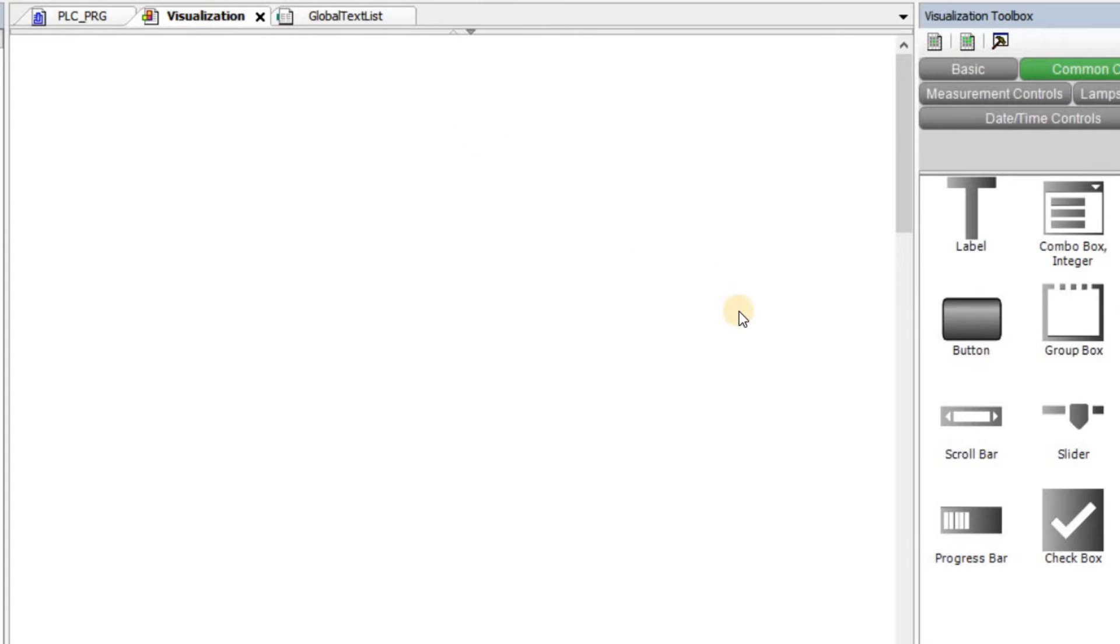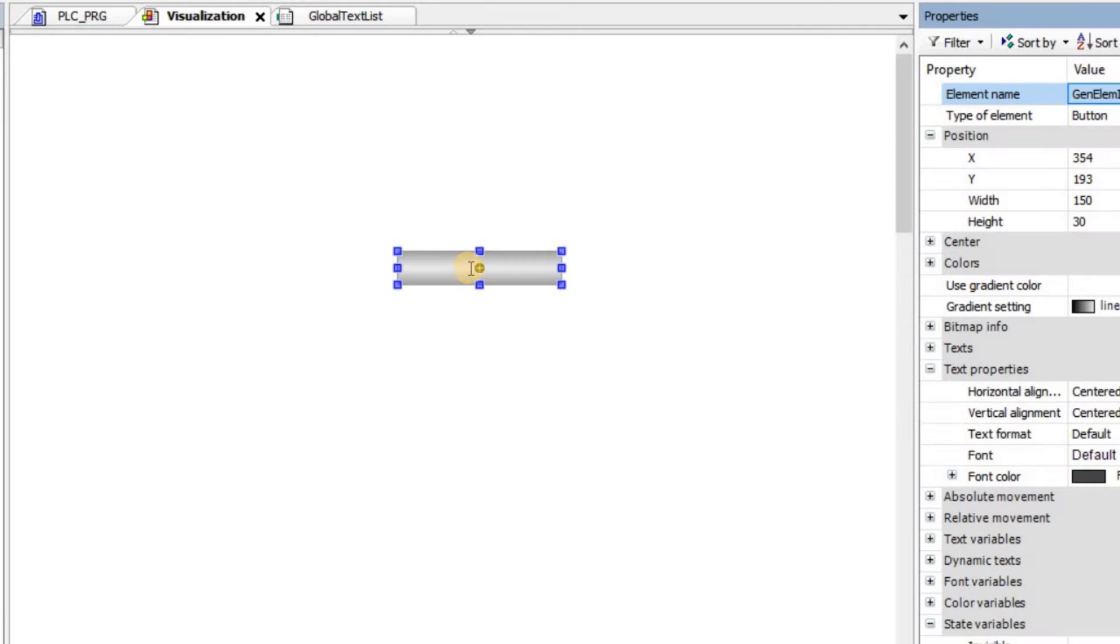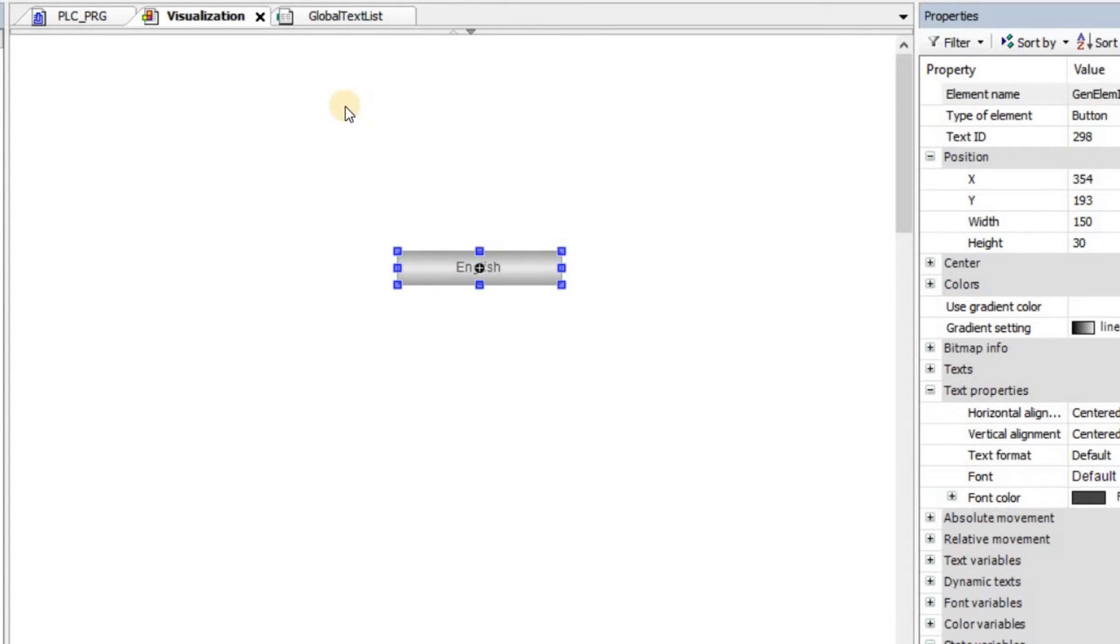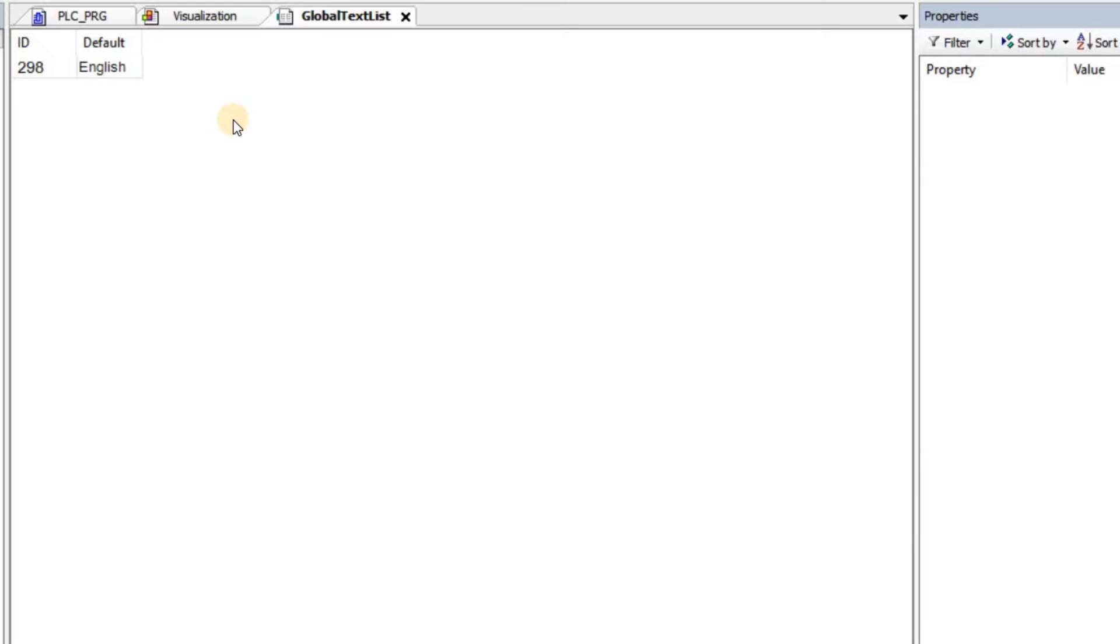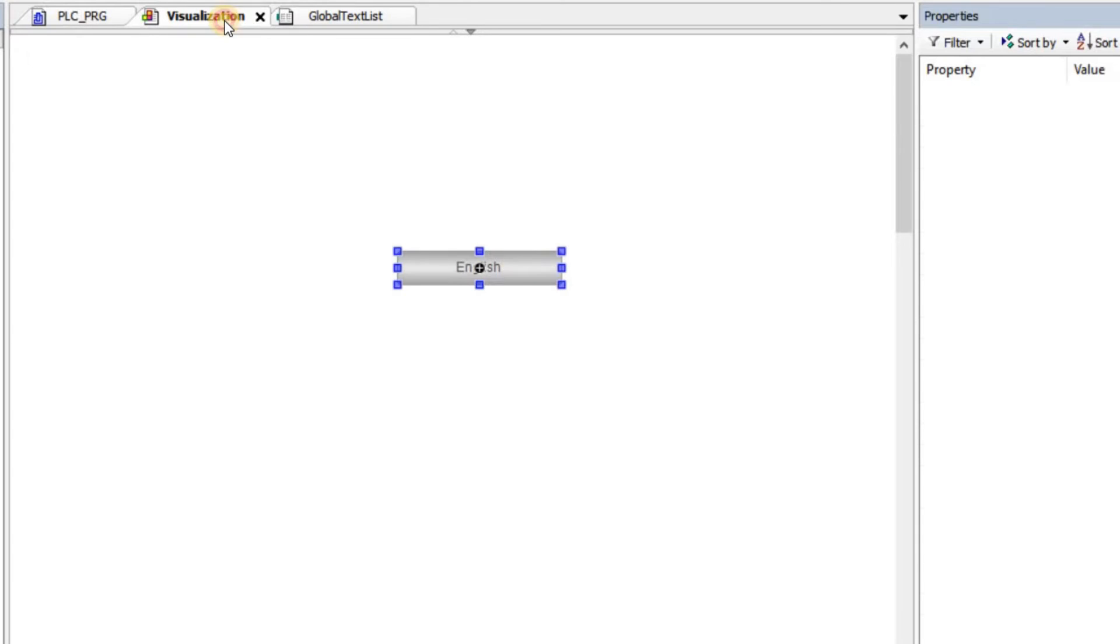As soon as I add any item in the visualization, like a button, and start to provide text for it, let me call this English. As soon as I introduce this text here, if you check the global text list, you can see that it is now added into our text list. There is an ID given to it that's automatically assigned, and then we have the value for it, the default value.